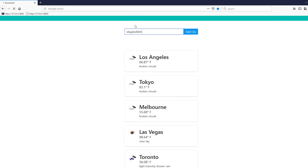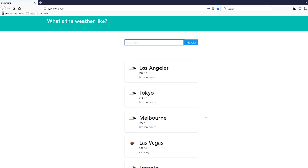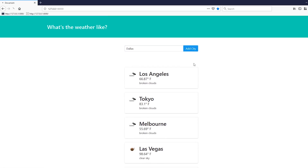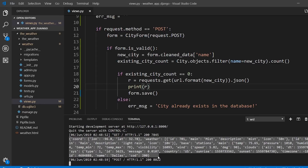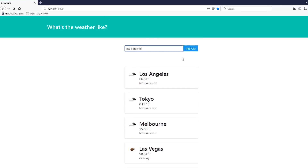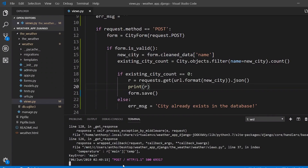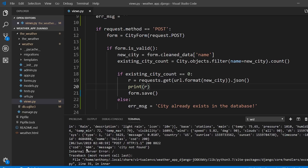I'll restart the app, refresh, and first add a valid city — let's say Dallas. I see Dallas added, and here is the API response. What I'm looking for is the 'cod' field — a status code where 200 means the city was found. Now let's try an invalid city: the app breaks, but the returned data shows cod equals 404.